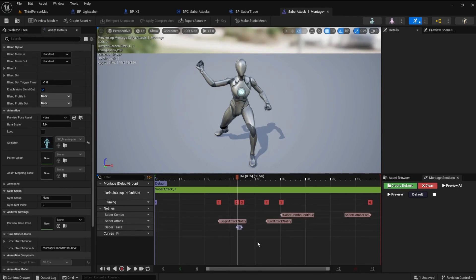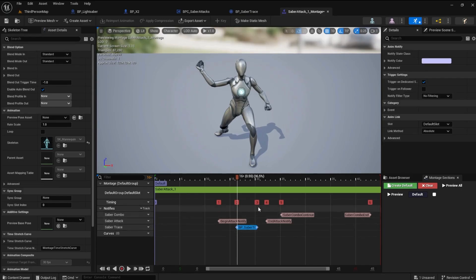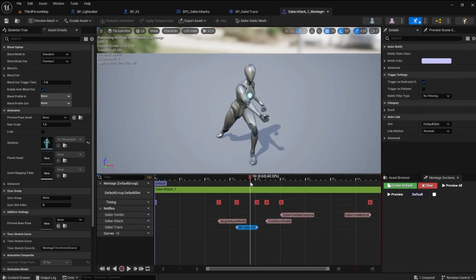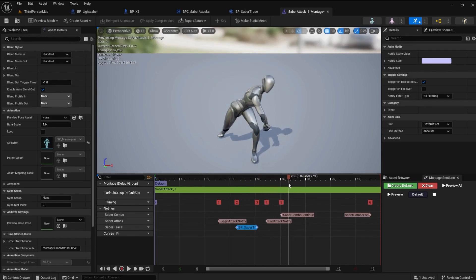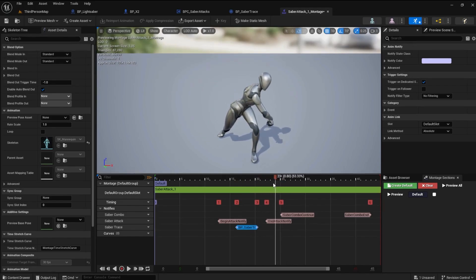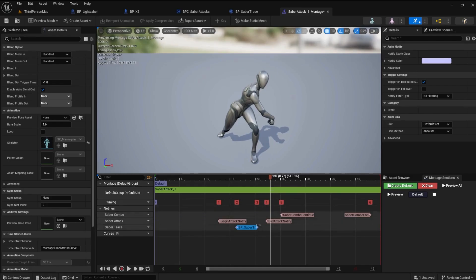You can see the difference between a Notify and a State. The State has two nodes, one on each end. We only need to place one State per animation. Scrub the timeline again until you find the end of the attack. I stopped at 23. Pull the end node to frame 23 on the timeline.